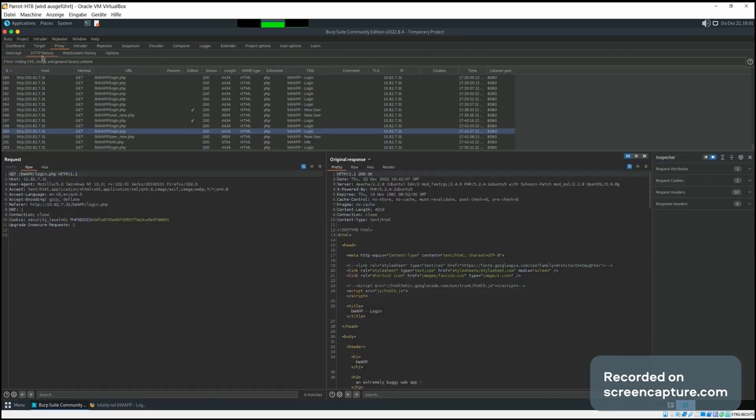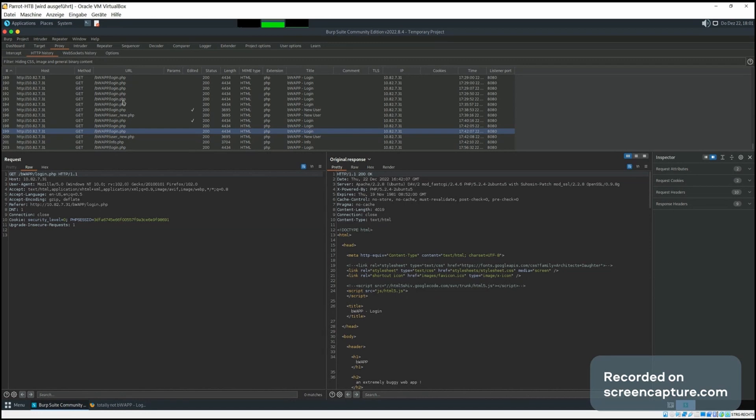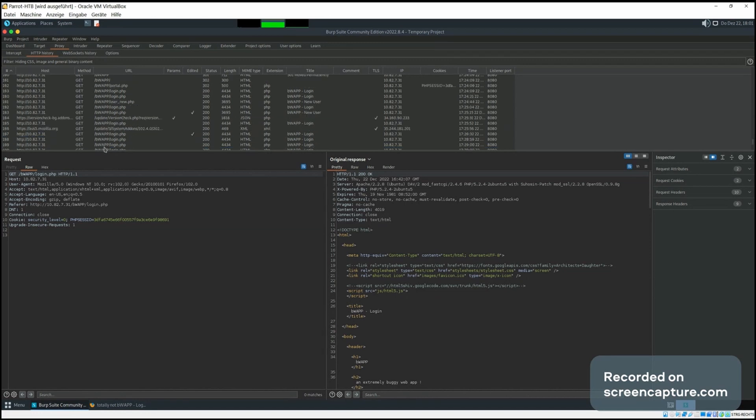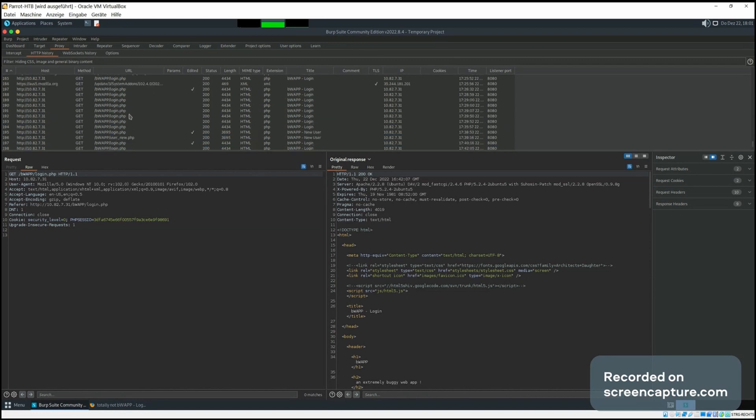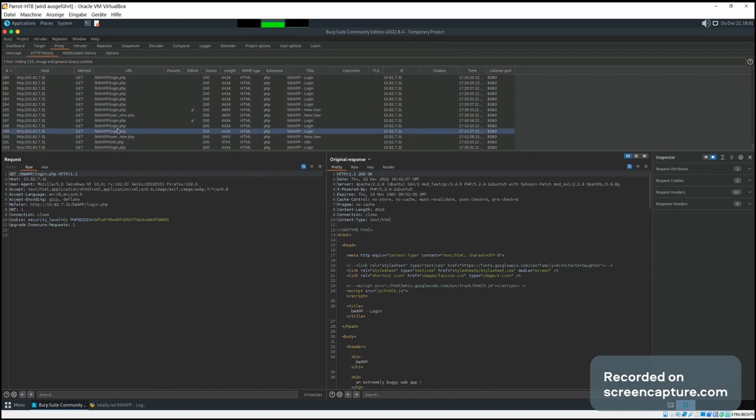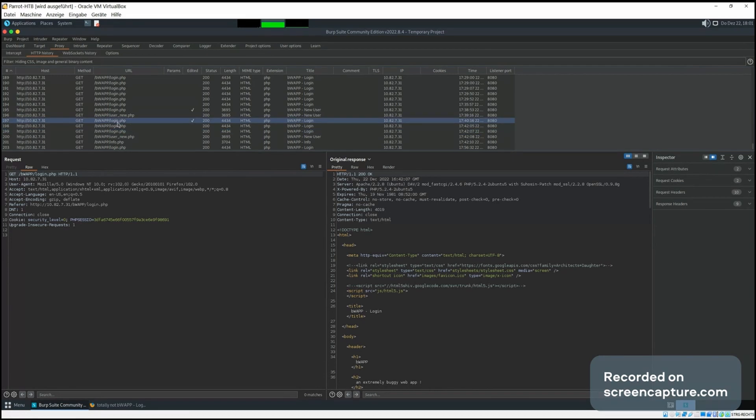Here we can see the history of all the requests that went through our proxy. We can click on them, see the request on the left side and the server response on the right.